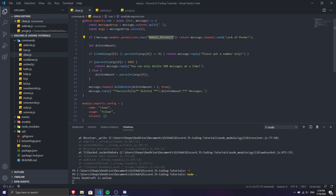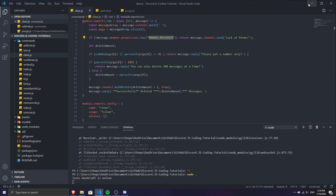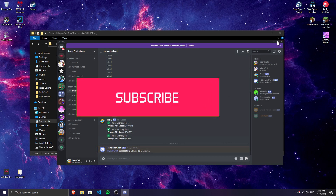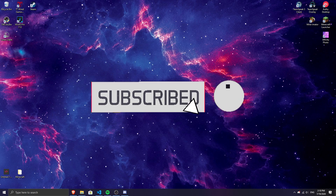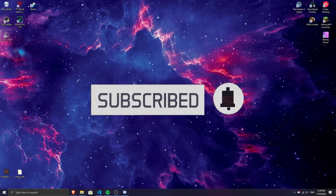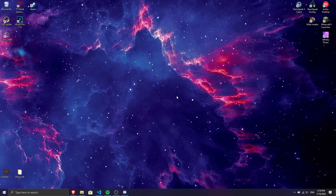I hope you guys enjoyed today's video. If you did, drop a like and hit that red subscribe button — it means a lot. Join the Discord server if you want, and comment below if you have any issues. I hope to see you in the next video — peace out and stay beautiful.